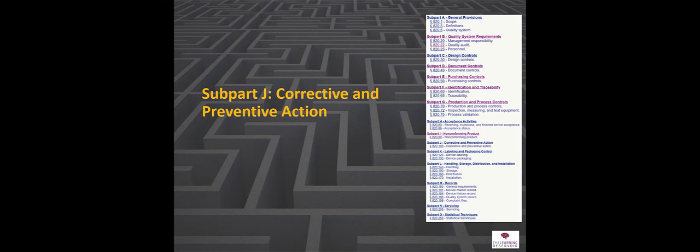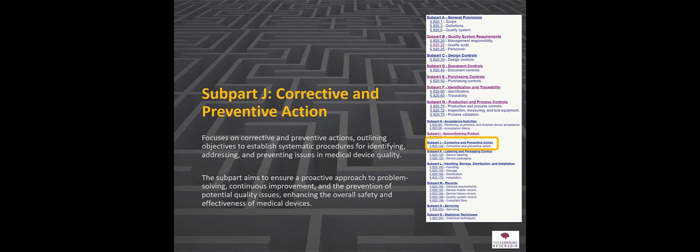Sub-part J looks at corrective and preventive action. If something does go wrong, you need to investigate it. How do you do that? Well, you should do it in a structured manner, and the requirements for that are under sub-part J — corrective and preventive action.